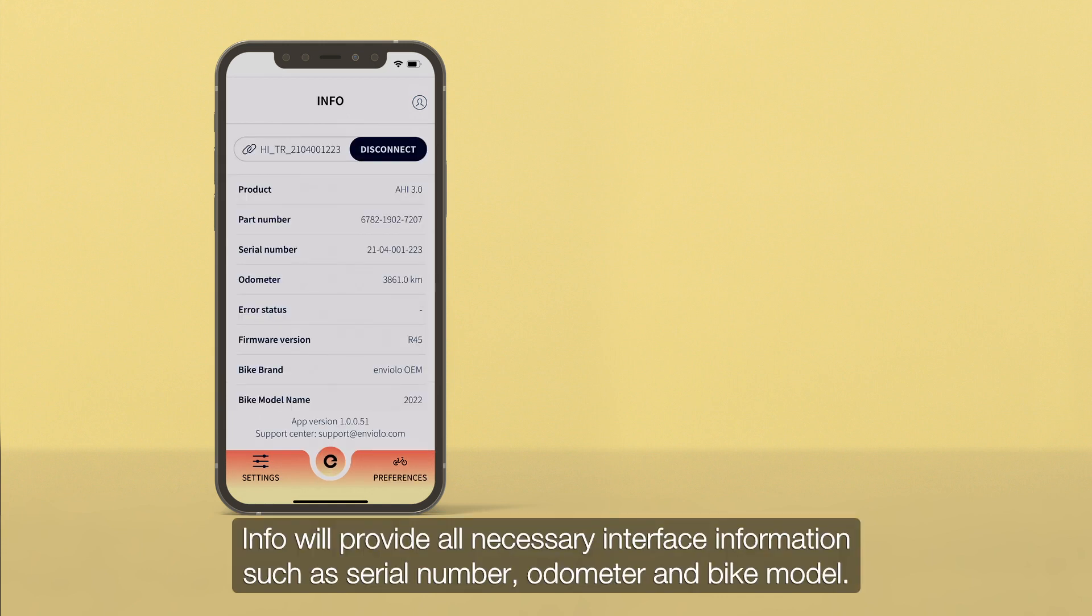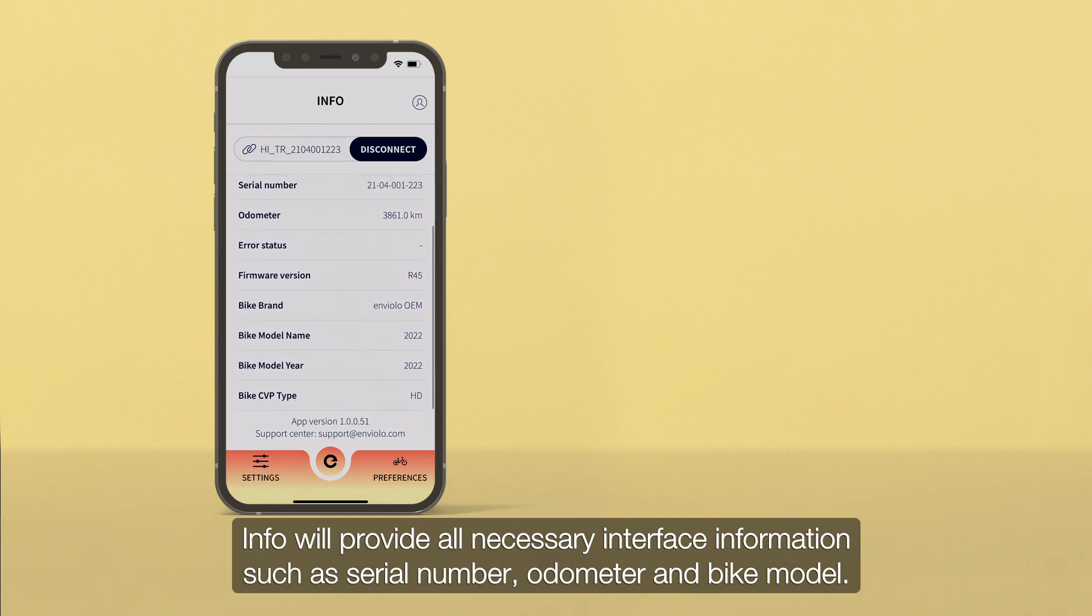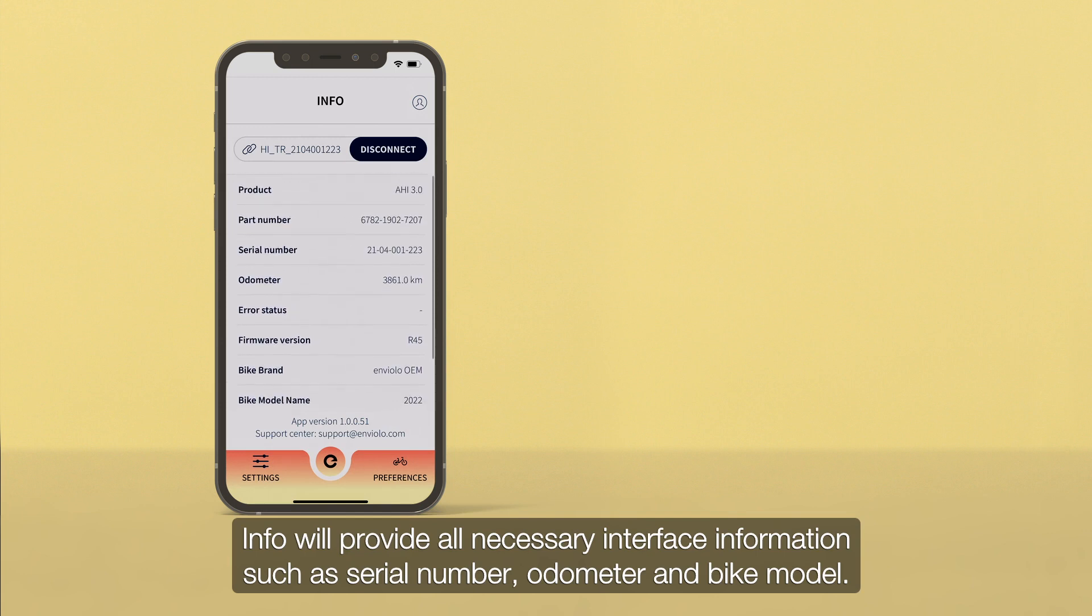Info will provide all necessary interface information, such as serial number, odometer, and bike model.